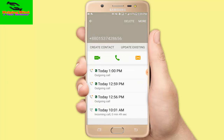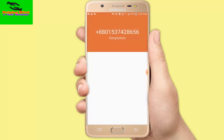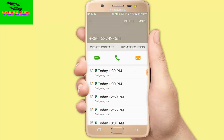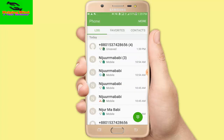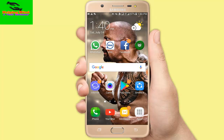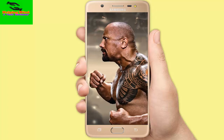I tap the call icon and you can see it's calling — it's now using the default SIM without asking. Then we check the messages option. I go to Messages, tap compose, and you can see it's set to SIM 2.